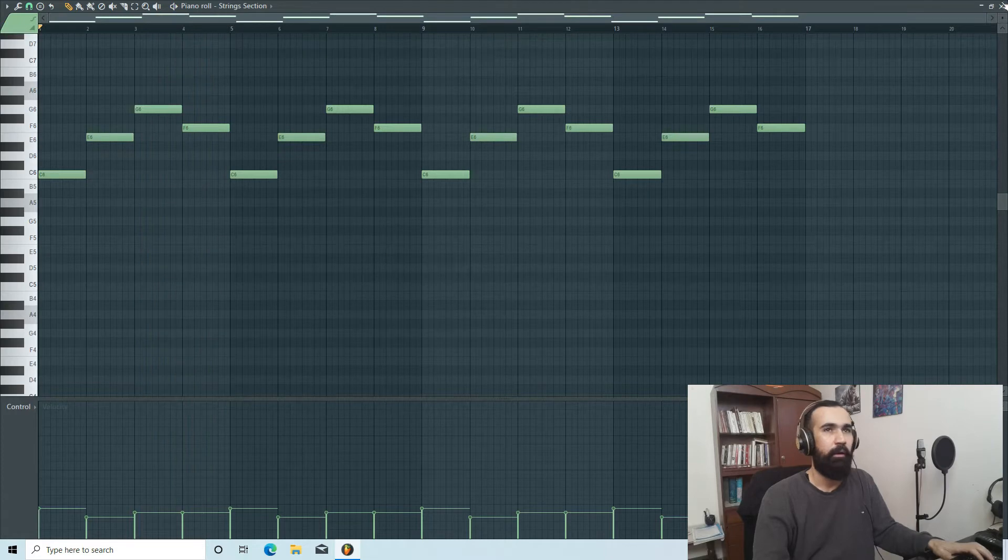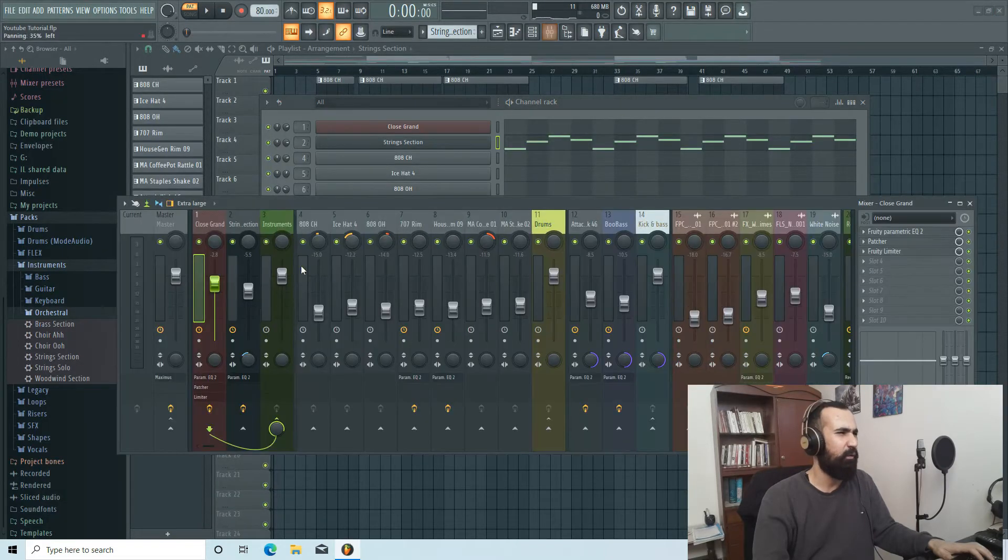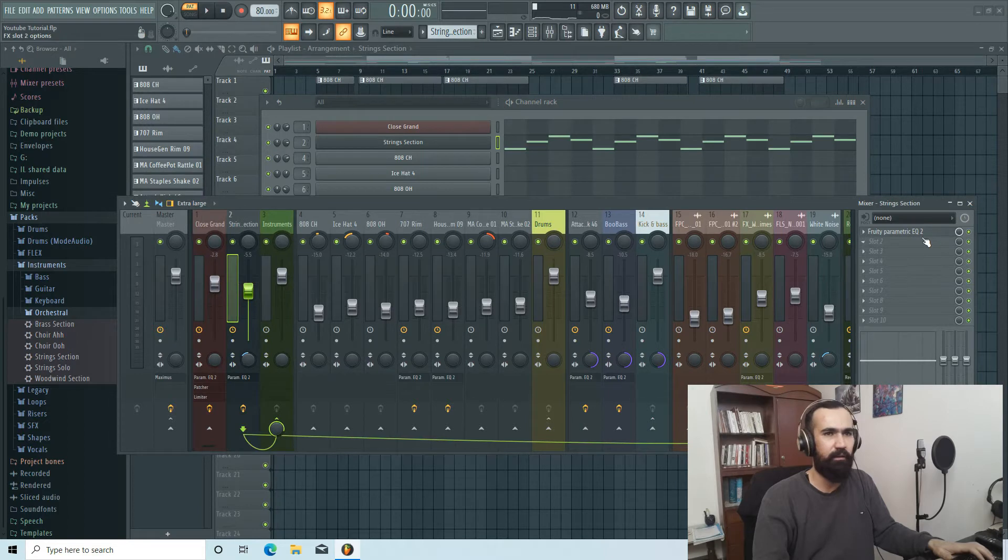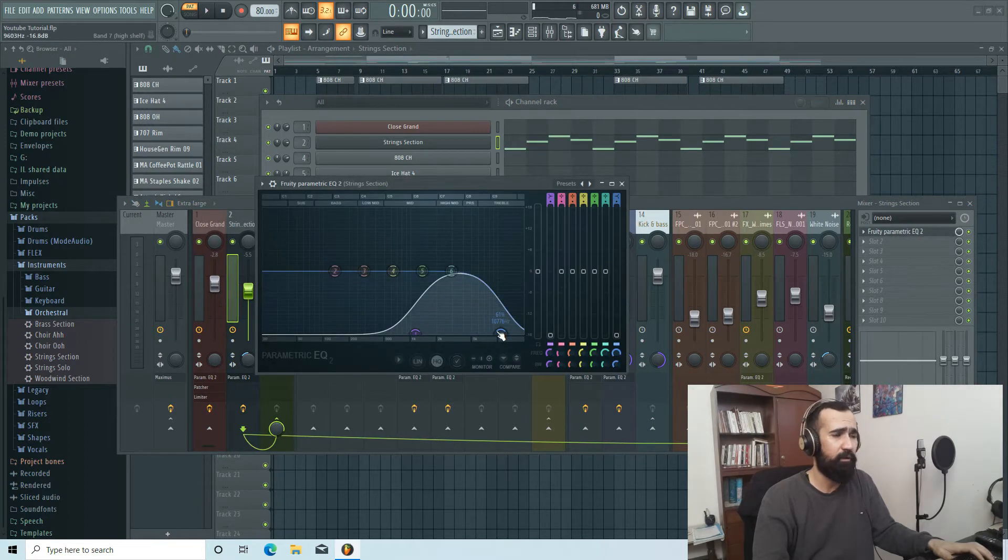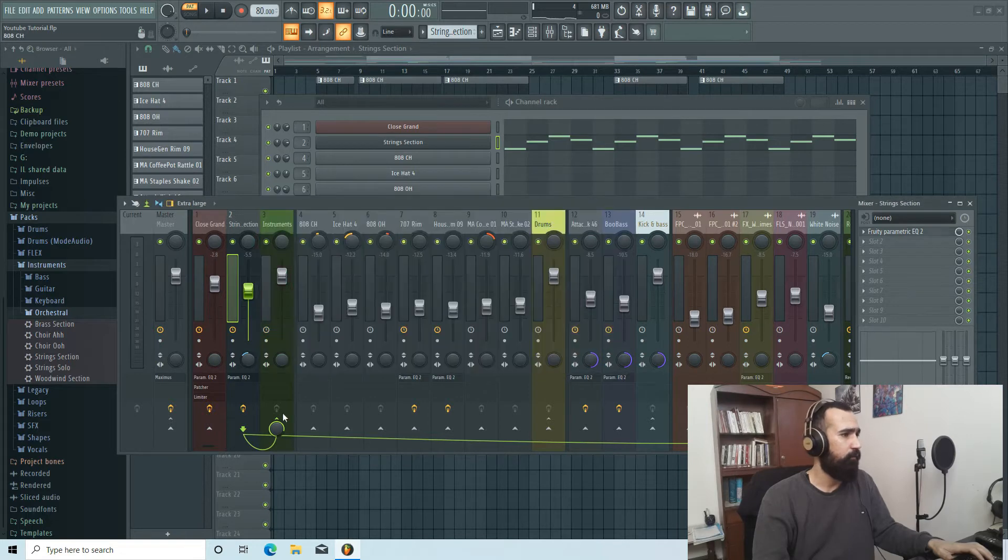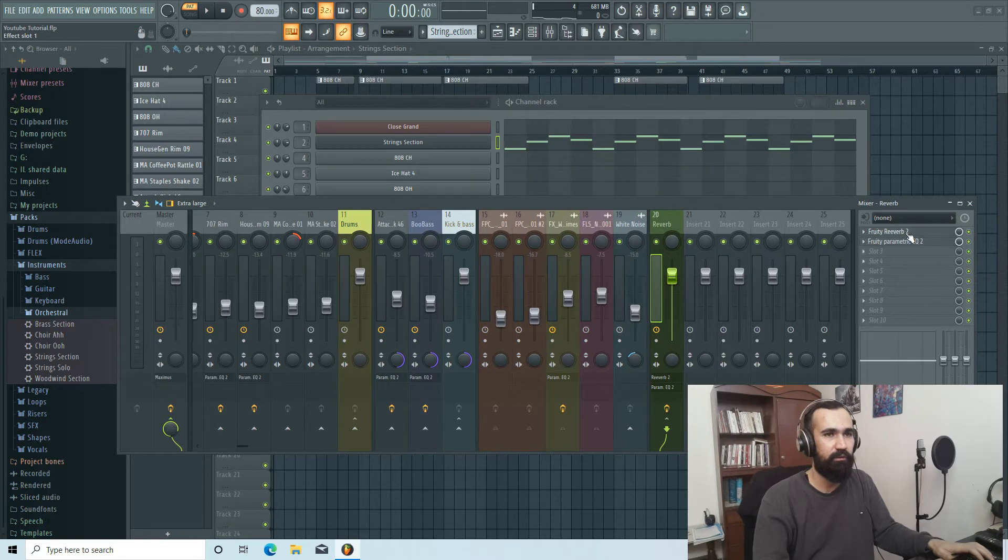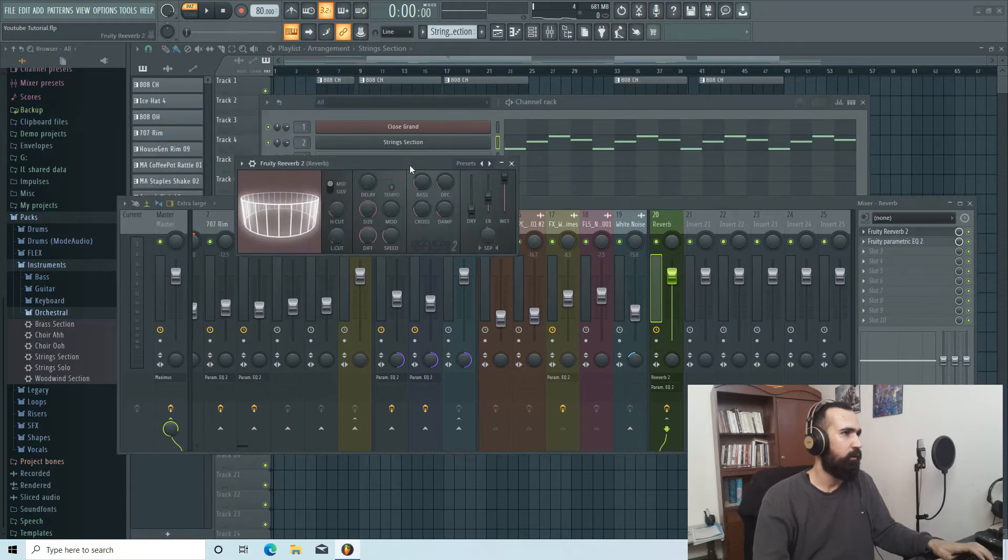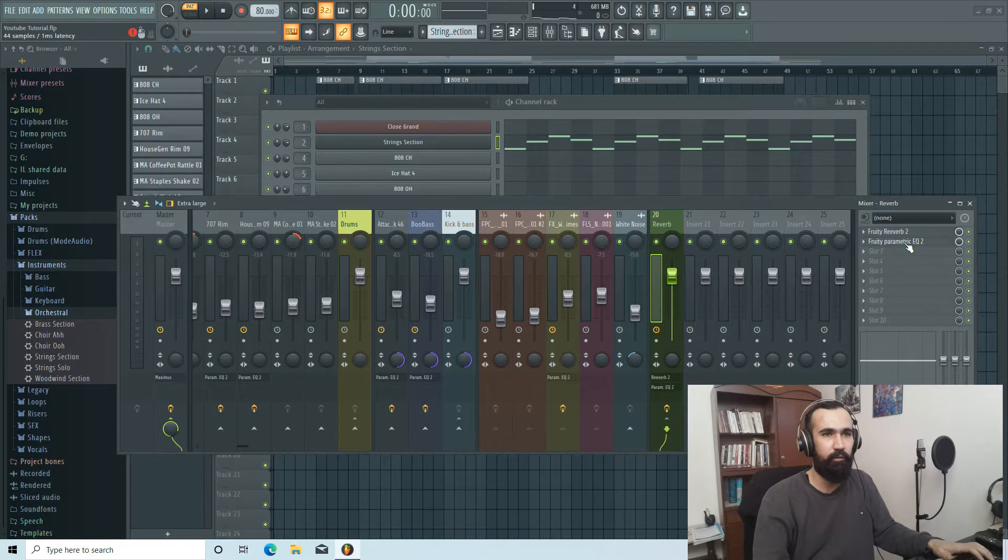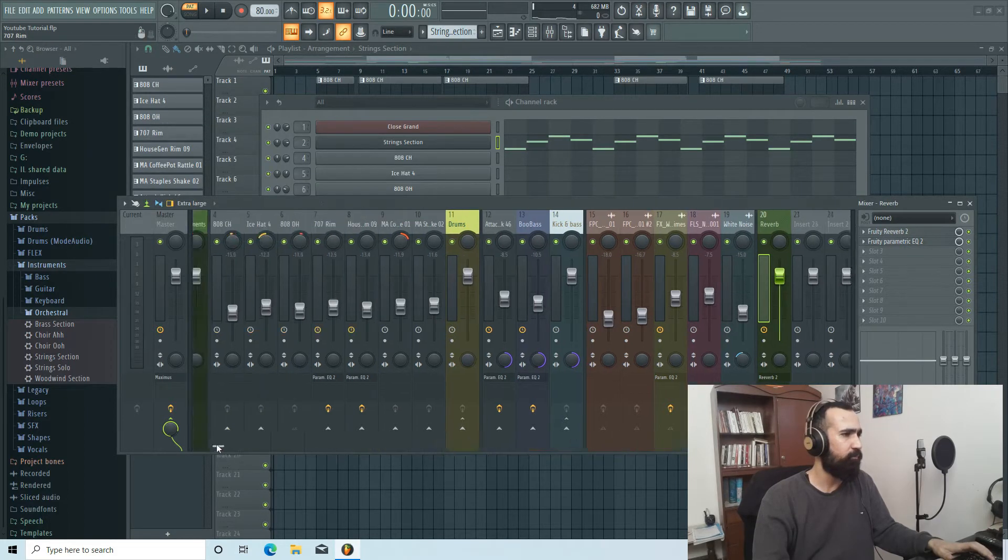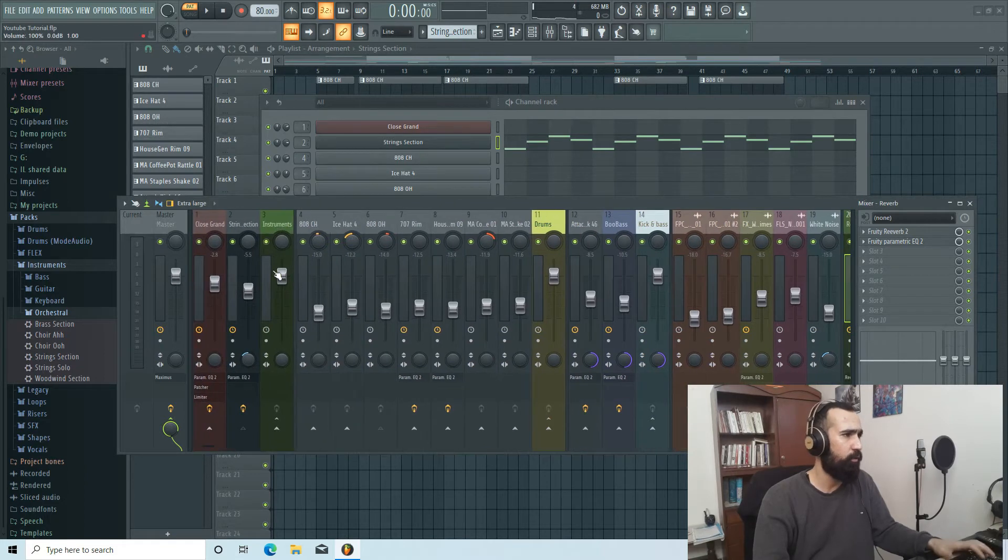In the mixer I didn't do anything to it. Only I added Parametric EQ 2, cut the high and the low. And of course I connected it to the reverb channel. I sent to this reverb, which these are our settings. And then I added Parametric EQ 2 to our reverb channel too.